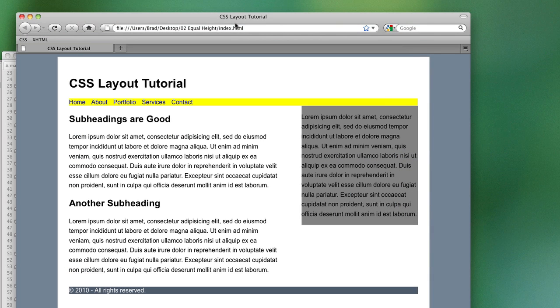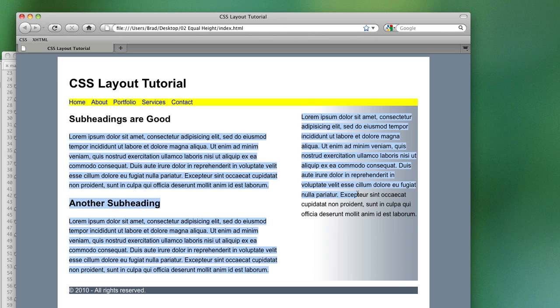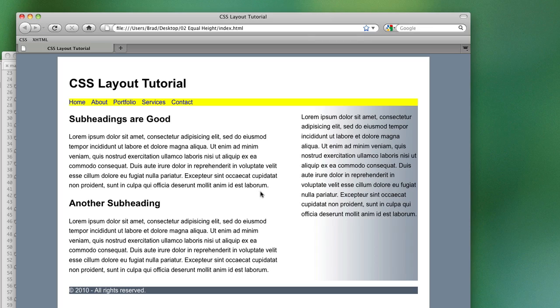So, we save and refresh Firefox. And now, we have an equal height column background. And you can use this in a lot of instances. The background image is only about one kilobyte, so it's not really going to hurt the performance of your website. And it's just a great method to have up your sleeve.